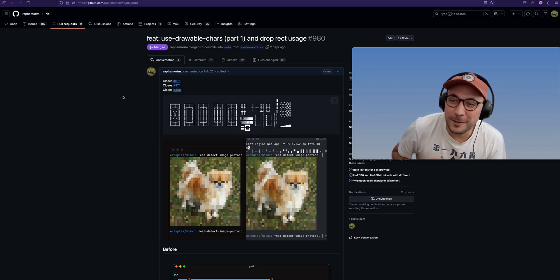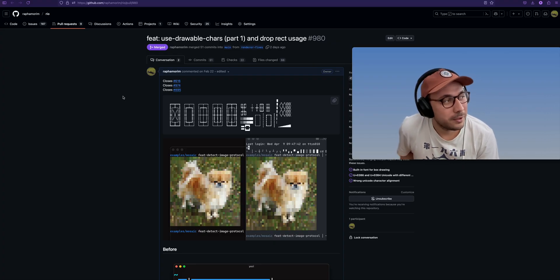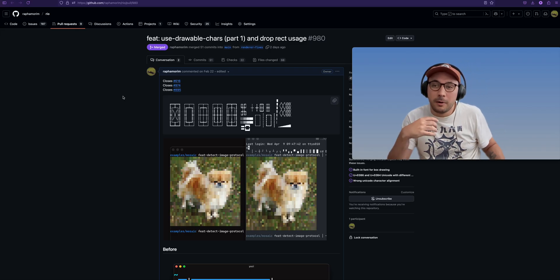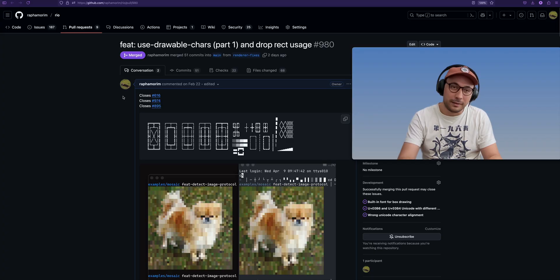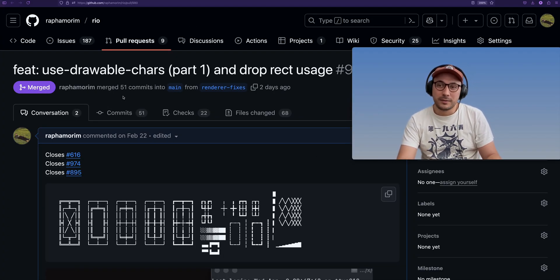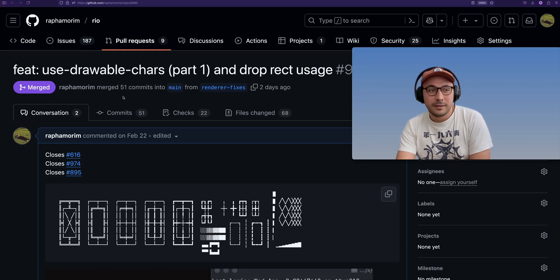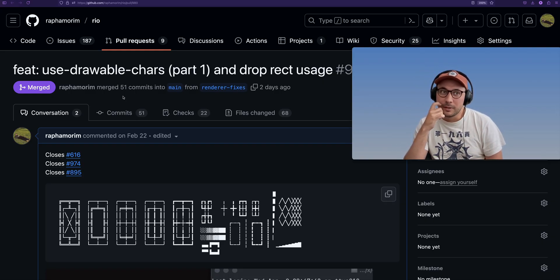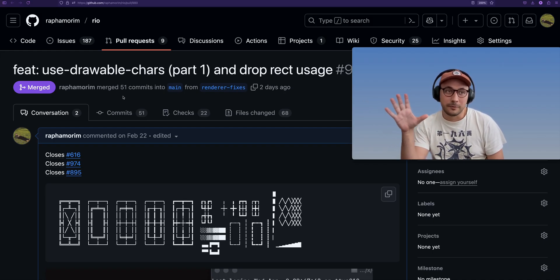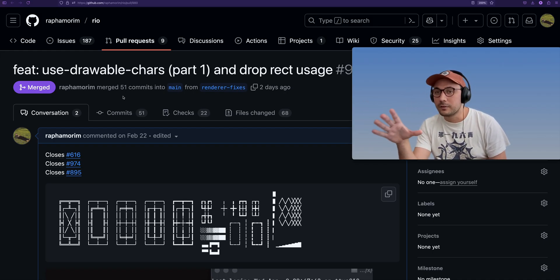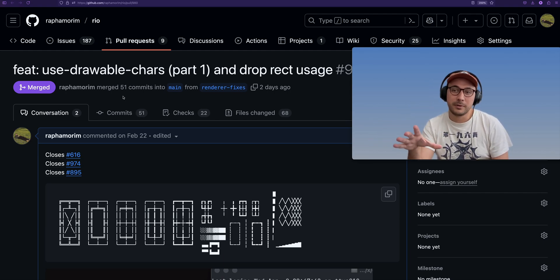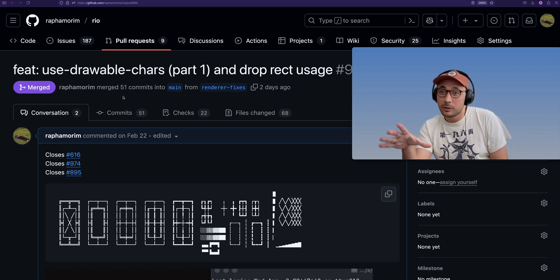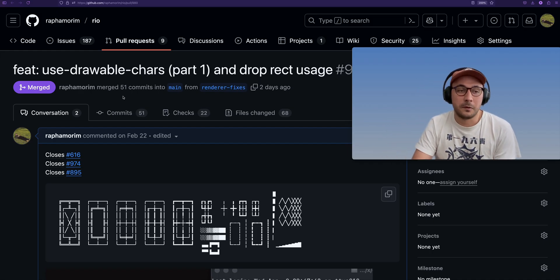For many versions, people have been creating issues and talking about problems they had with box characters and dots - so many different types of unicodes. Other terminals like Alacrity, Ghosty, and Kitty draw those characters so it fits better and looks better, but Hue never did that.